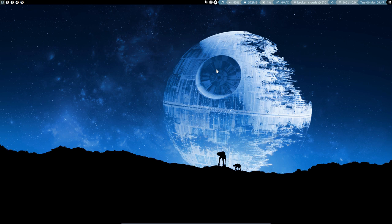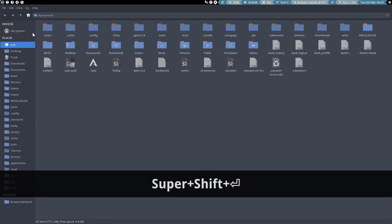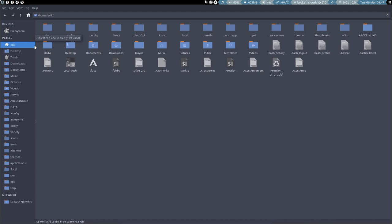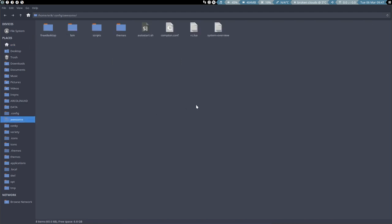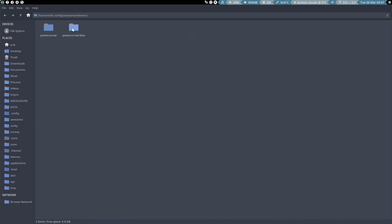If we say, damn it, every time I reload, I get this okay, awesome wallpaper, but I want mine instead. So we need to do something else. We need to navigate to super shift return, go to the awesome directory, and we need to see if we can find a place. And I think we need to go to the powerarrow blue. Here is a Star Wars JPG.